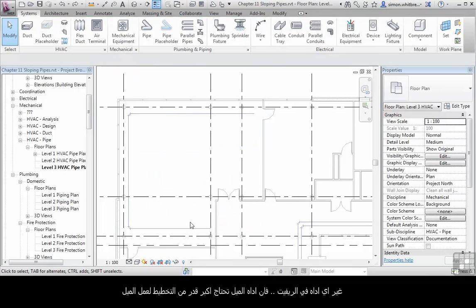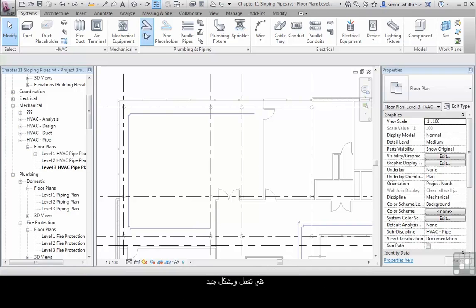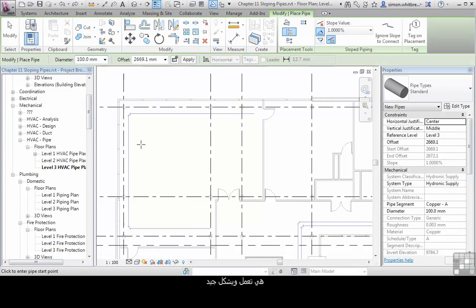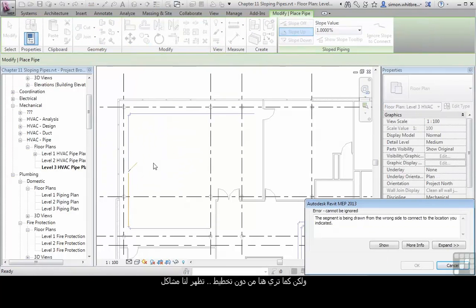Probably more than any other service in Revit MEP, the Sloped Piping Tool requires the greatest amount of planning. It does work and it works well. But as you can see here, without planning, we end up getting errors.